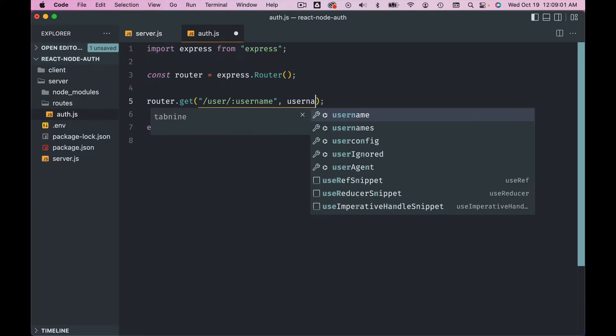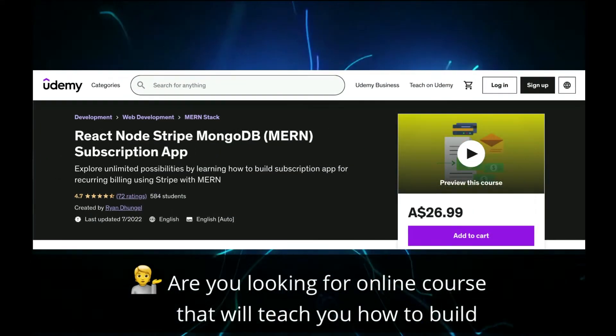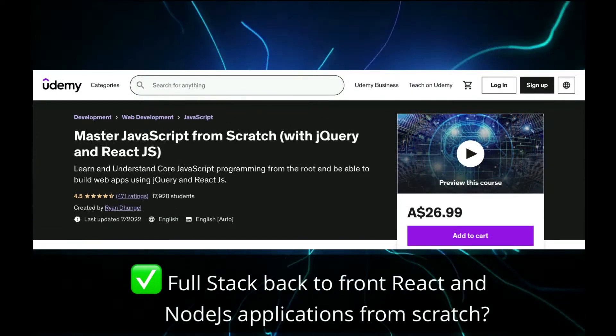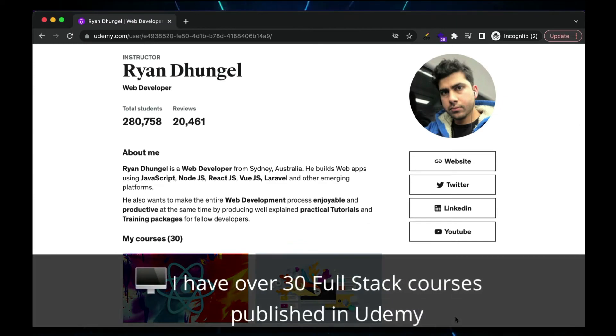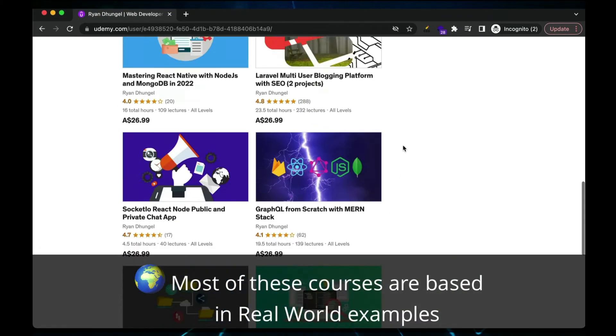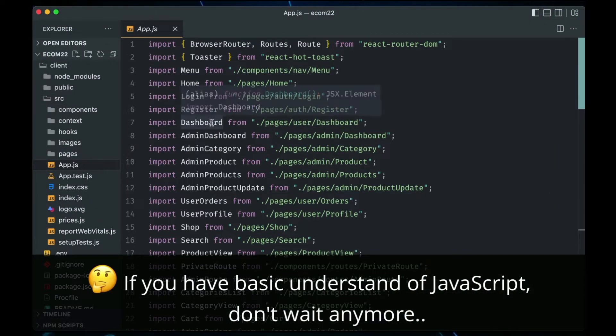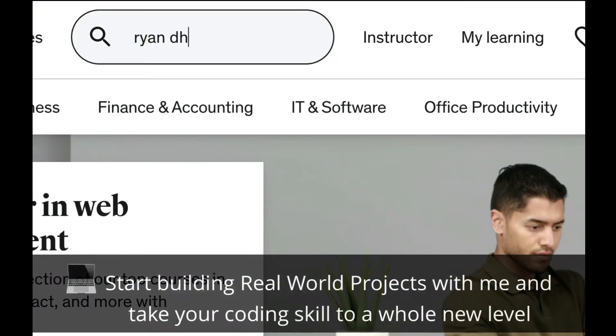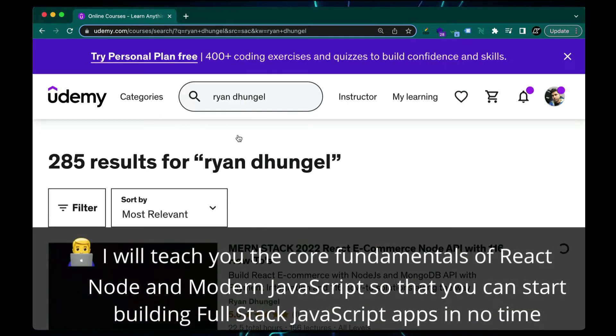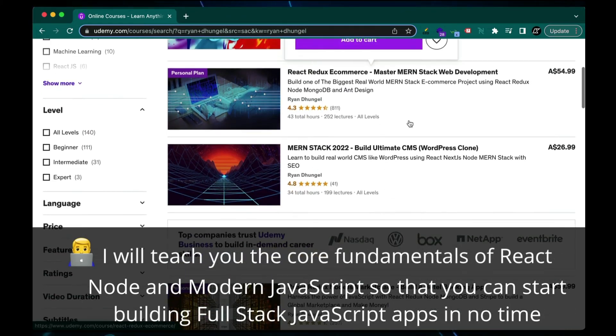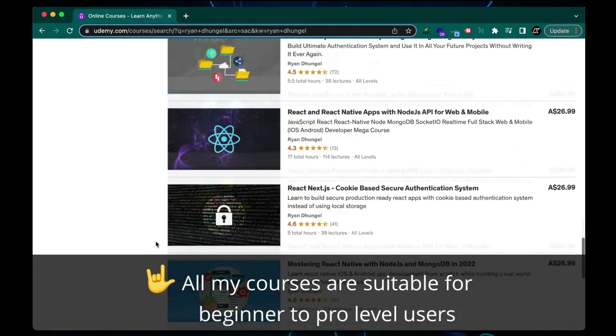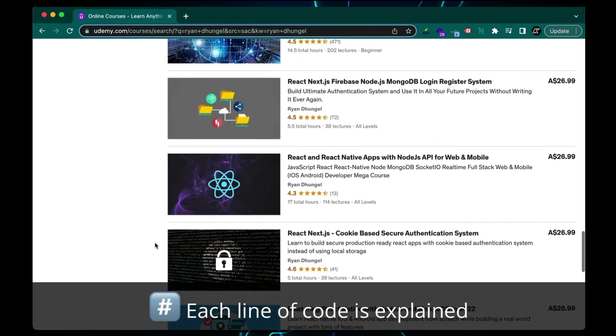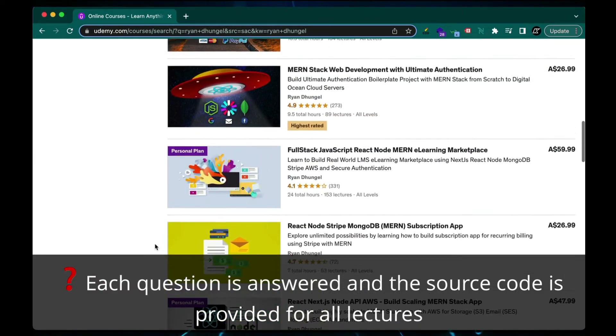Are you looking for an online course that will teach you how to build full stack, back to front React and Node.js applications from scratch? Hi, my name is Ryan. I have over 30 full stack courses published on Udemy. Most of these courses are based on real world examples. So today I want to tell you just one thing: if you have basic understanding of JavaScript, don't wait anymore. Start building real world projects with me and take your coding skill to a whole new level. I will teach you the core fundamentals of React, Node, and modern JavaScript so that you can start building full stack JavaScript apps in no time. All my courses are suitable for beginner to pro level users. Each line of code is explained, each question is answered, and the source code is provided for all lectures. Click the 90% discount links down below to start this awesome journey with me.